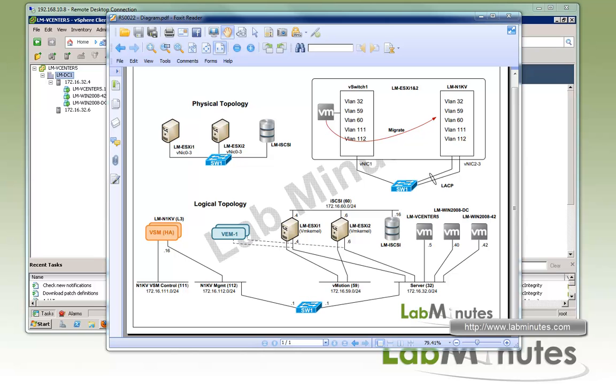Welcome to labmins.com. In this video we will be installing Cisco Nexus 1000v on VMware with layer 3 mode using the installer app.